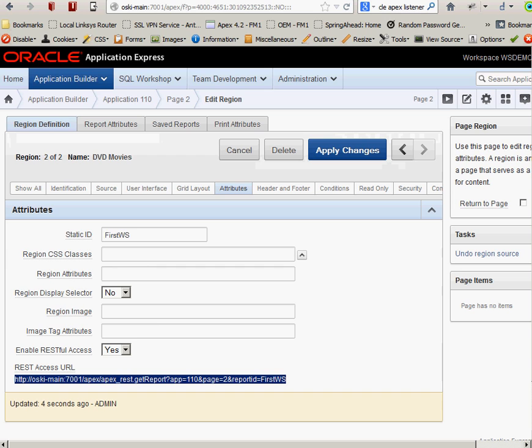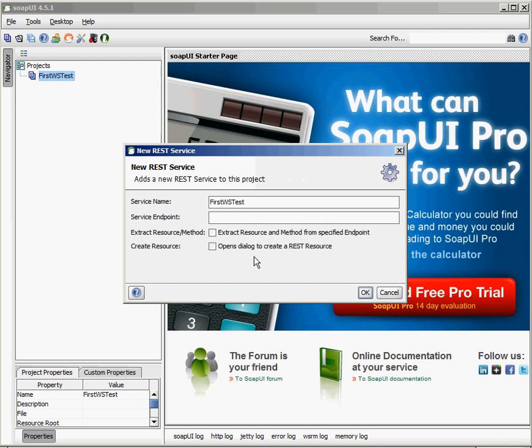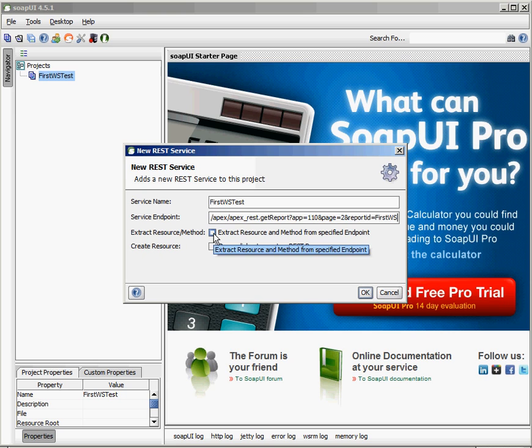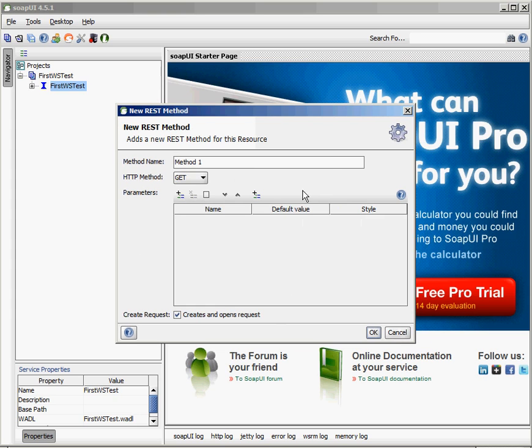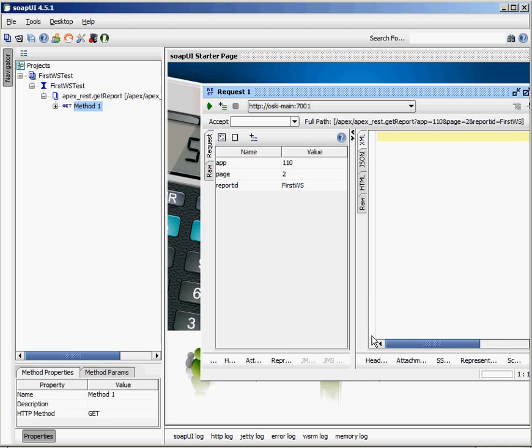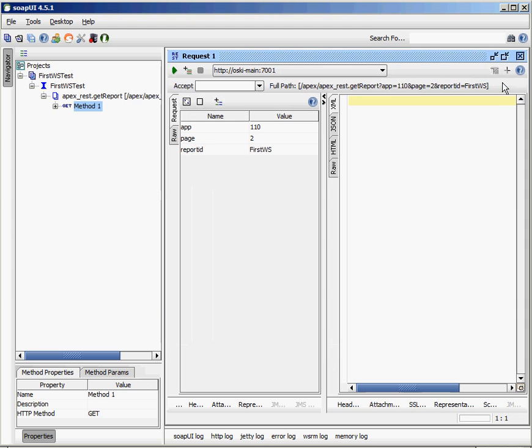So I click on that. So there's the first WS test and now it's asking for my service endpoint. Well, my service endpoint is nothing more than the access URL that I just highlighted and copied here. I just highlight this, do a control C, go back into my SOAP UI project, paste it, and I want to say extract resource and method from specified endpoint. Click on OK. I see all the parameters that go along with this. APEX created all of this for me automatically. I don't have to change any of this around. I can add more things to my methods here, but I'm going to use the GET method, which is one of the standard ways of getting information for a web service. I'm not going to change any of the parameters here.